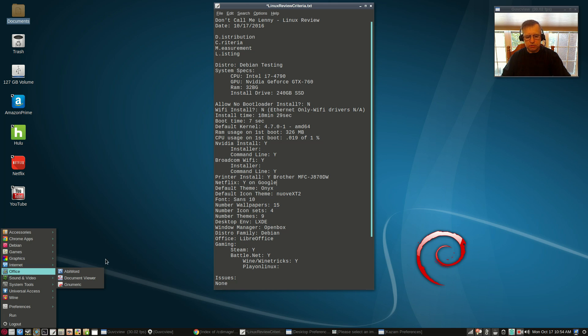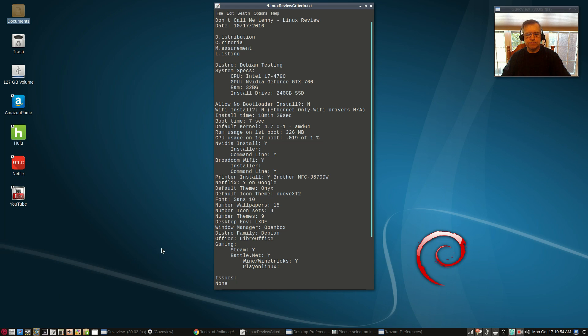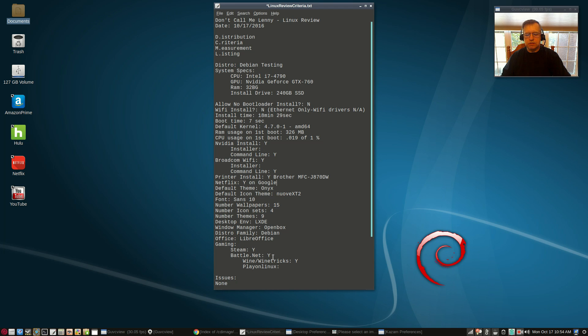For gaming, Steam, no problem at all. You can see the icon in my lower left panel. Battle.net installed using Wine Tricks. That is the easiest way to install Battle.net. I showed you the process in another video.